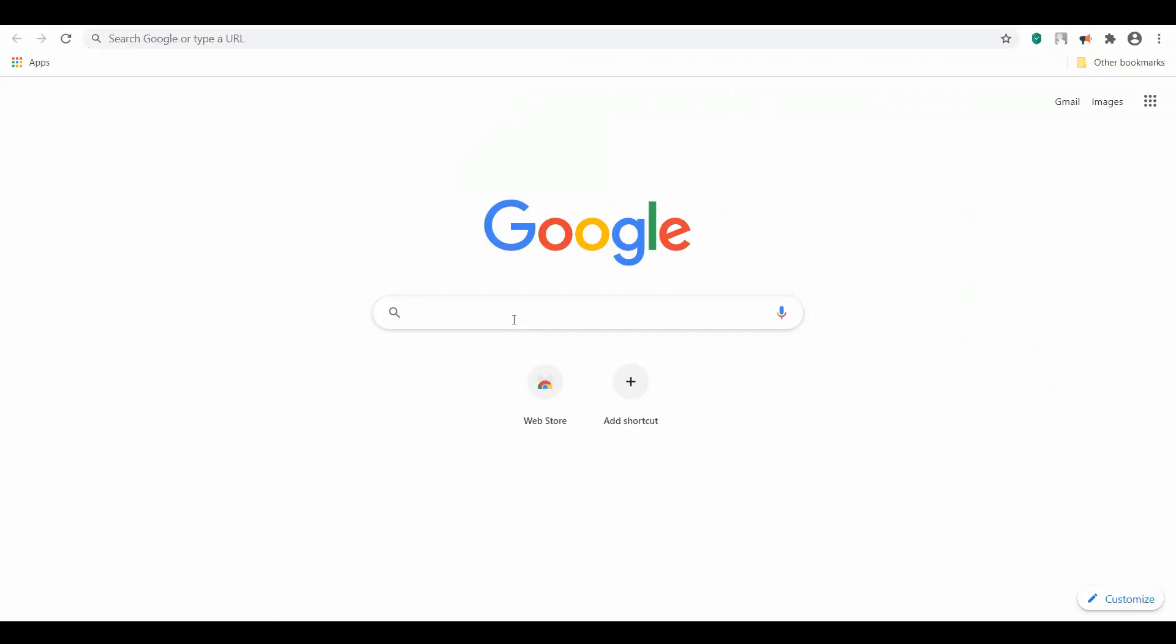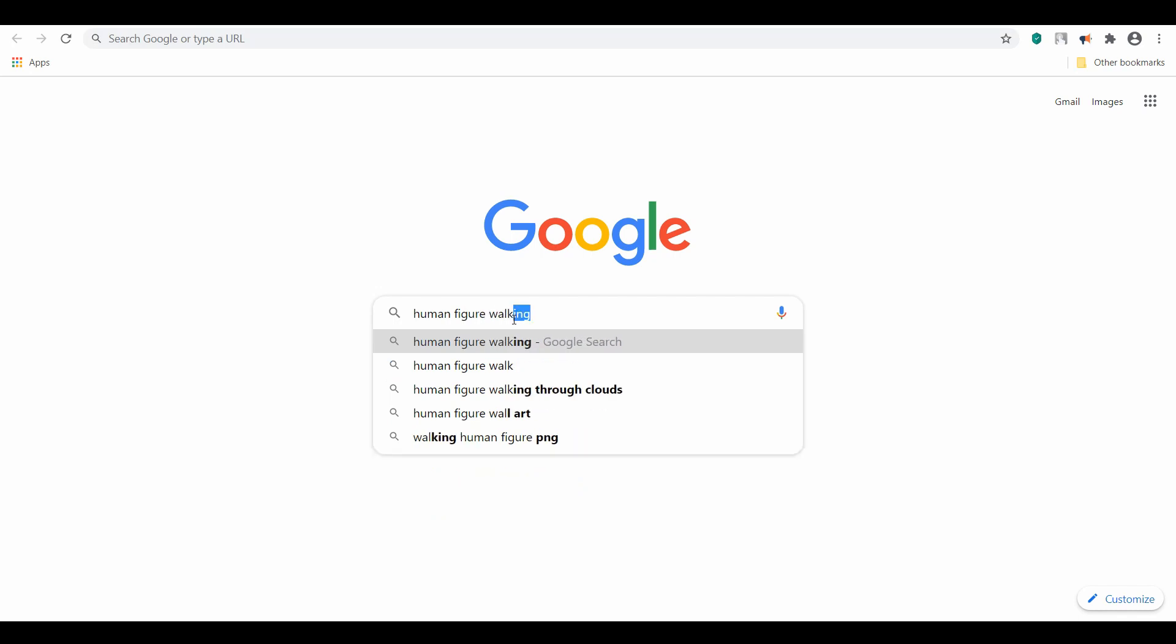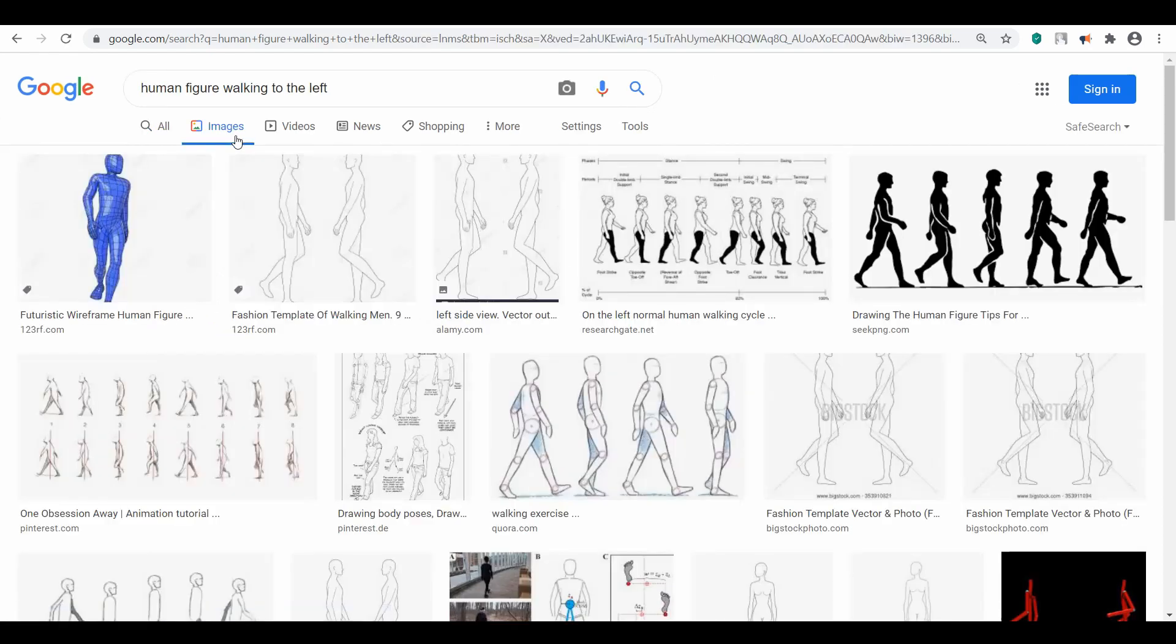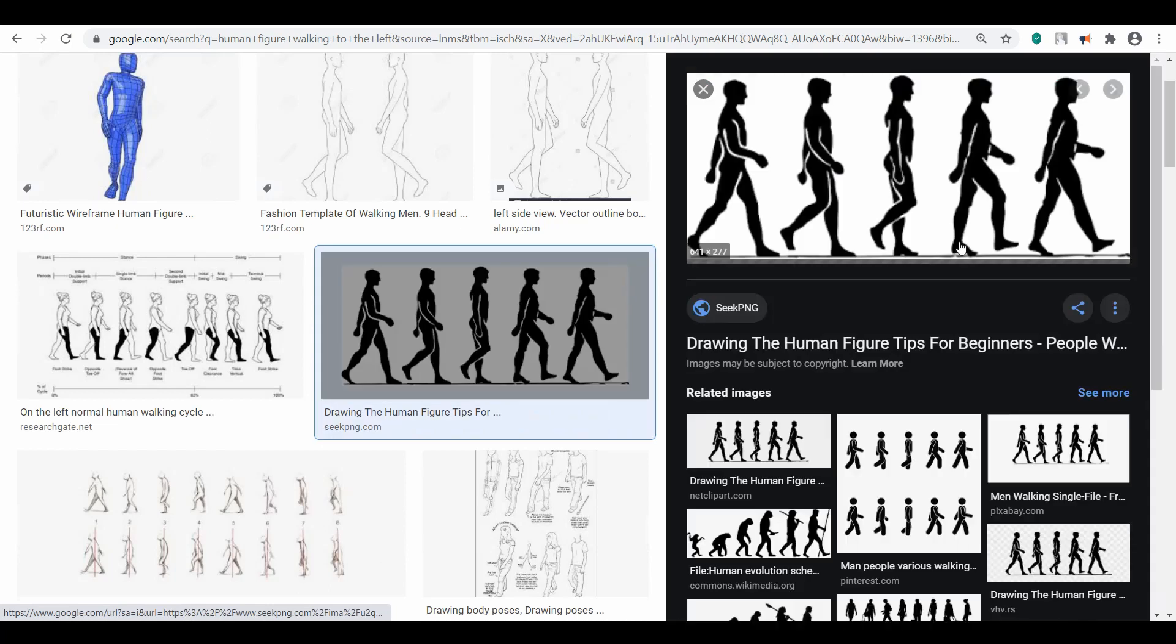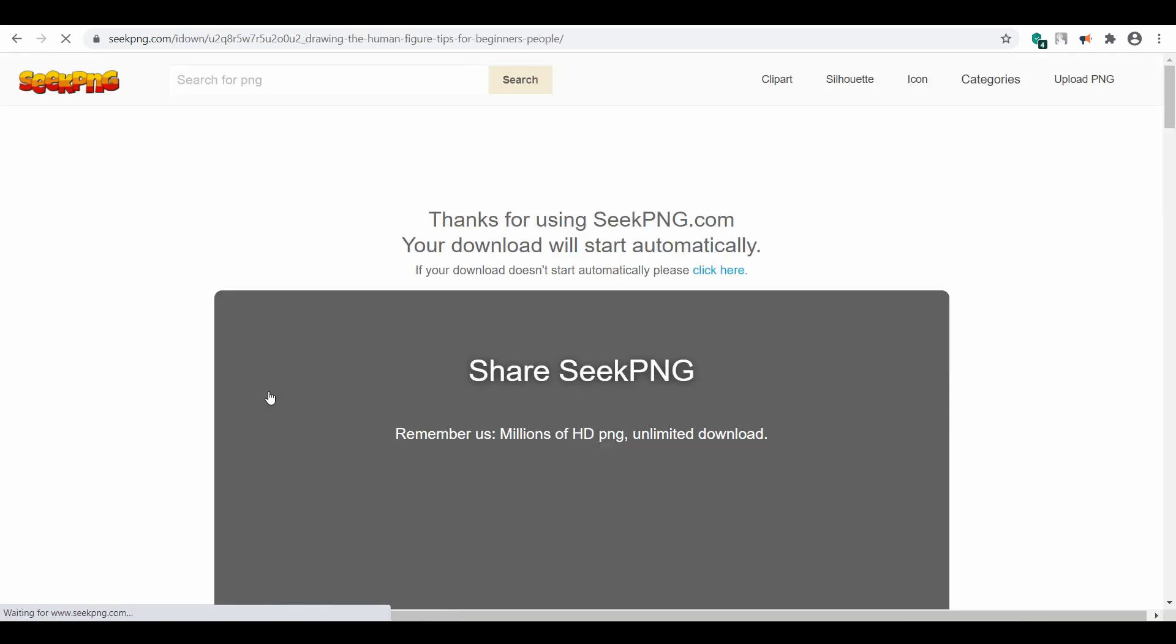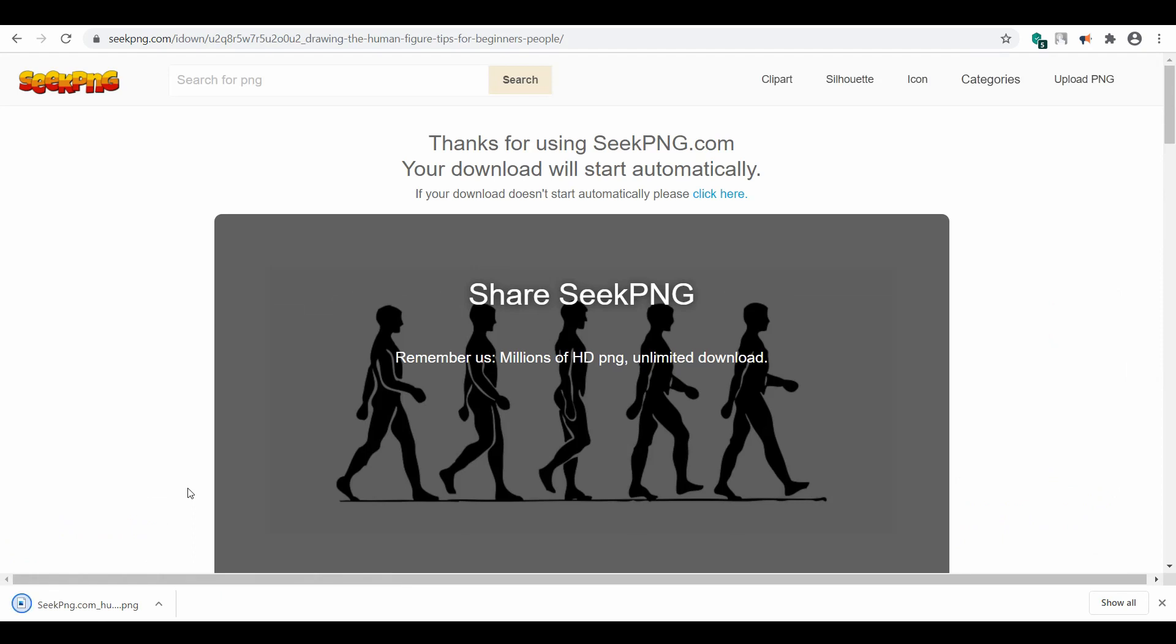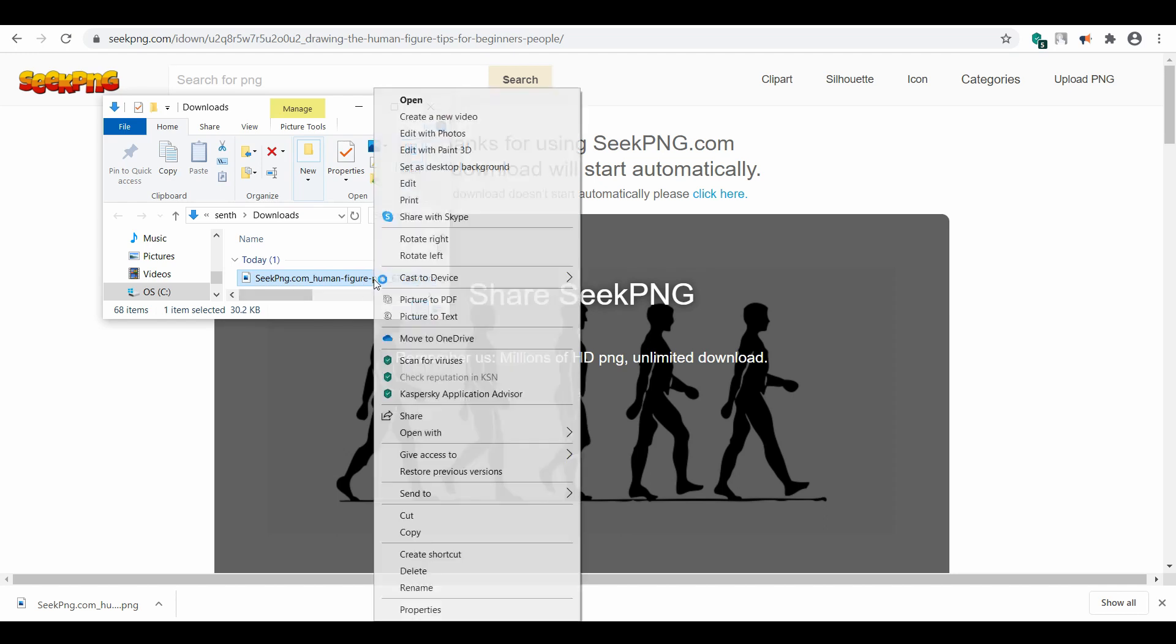To start with, I'm going to search for a walking human image. This image has the complete walking cycle, and that's what we need. It's available for free download. When you download an image, make sure it's not copyrighted. I have a video that shows how to search for non-copyright images; I'll leave the link in the description for you to watch.